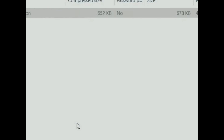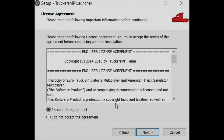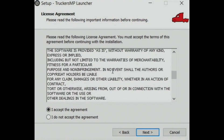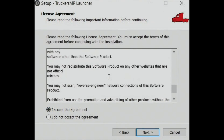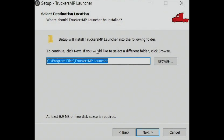Click 'Yes' when prompted. It will say 'Welcome to the TruckersMP Setup Wizard', so just click 'Next', accept the agreement — make sure you read through it first — and then click 'Next' again.